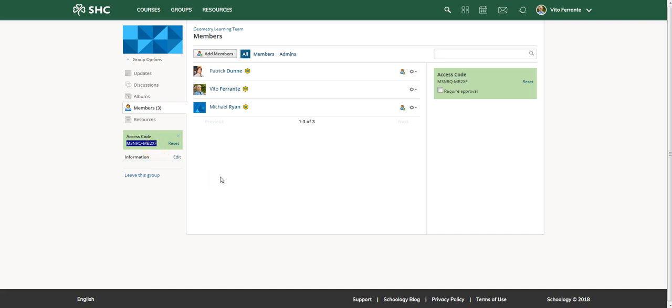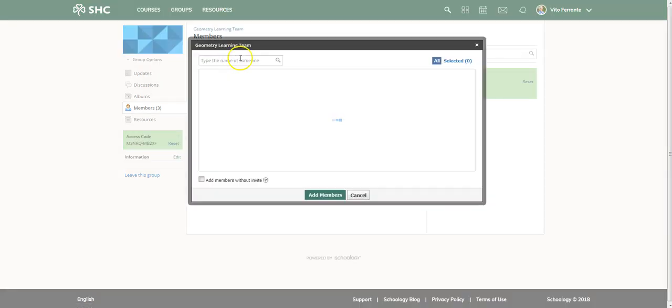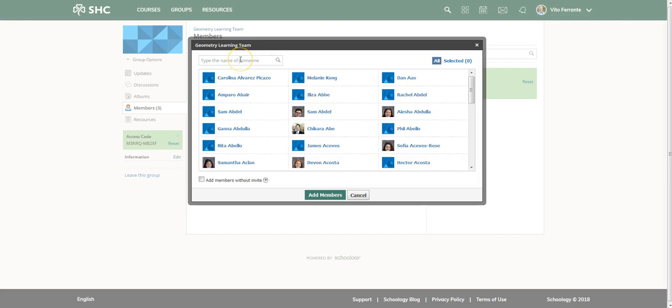Again, there's two ways to do this. You can simply go up to Add Members, go ahead and search for the member, make sure that once you find them add members without the invite, and then simply add them.